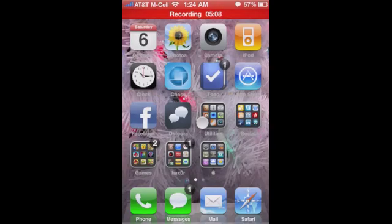That is WinterBoard — pretty easy. Questions and comments, leave them below or visit us at forum.tipbee.com. Thanks guys.